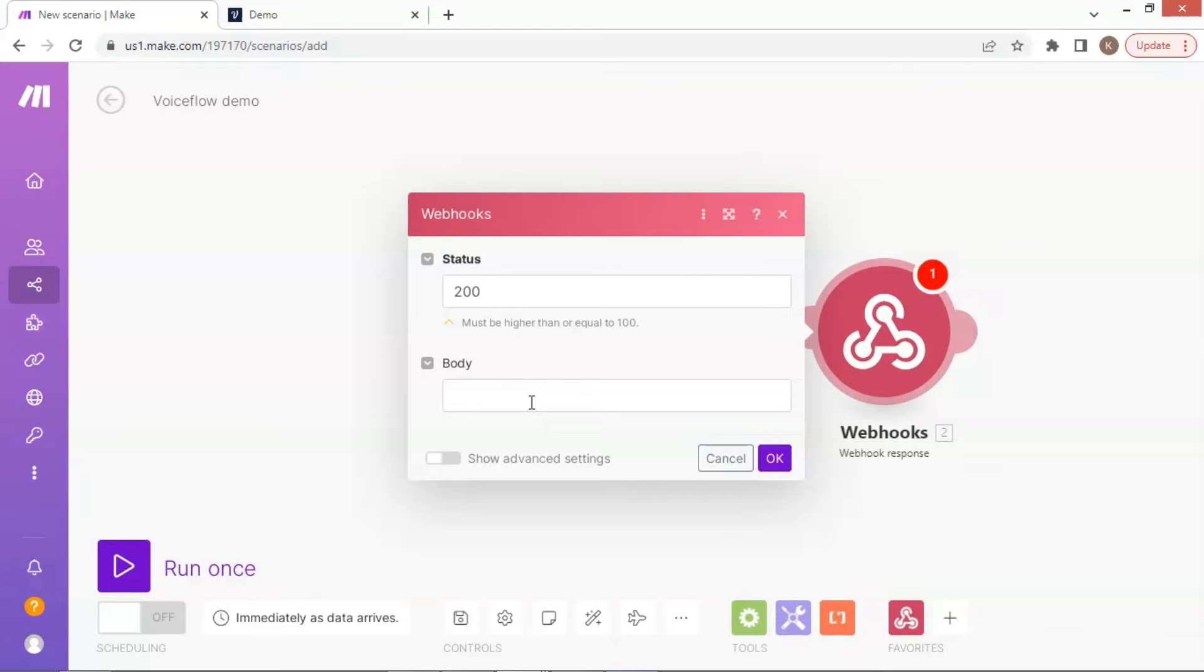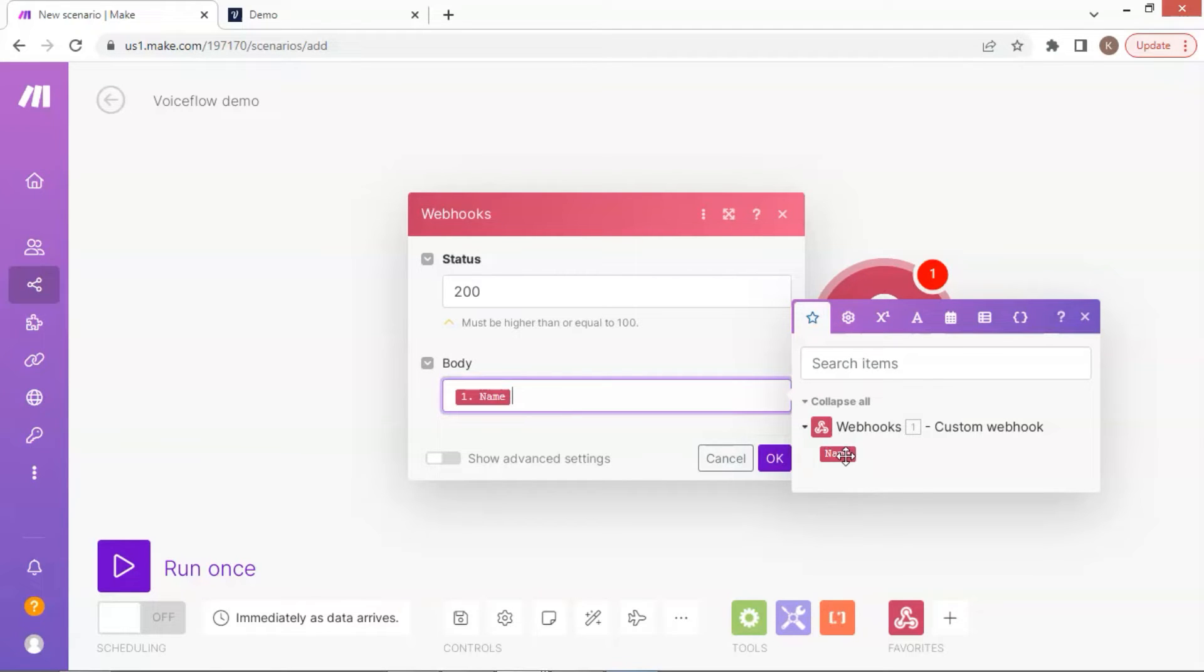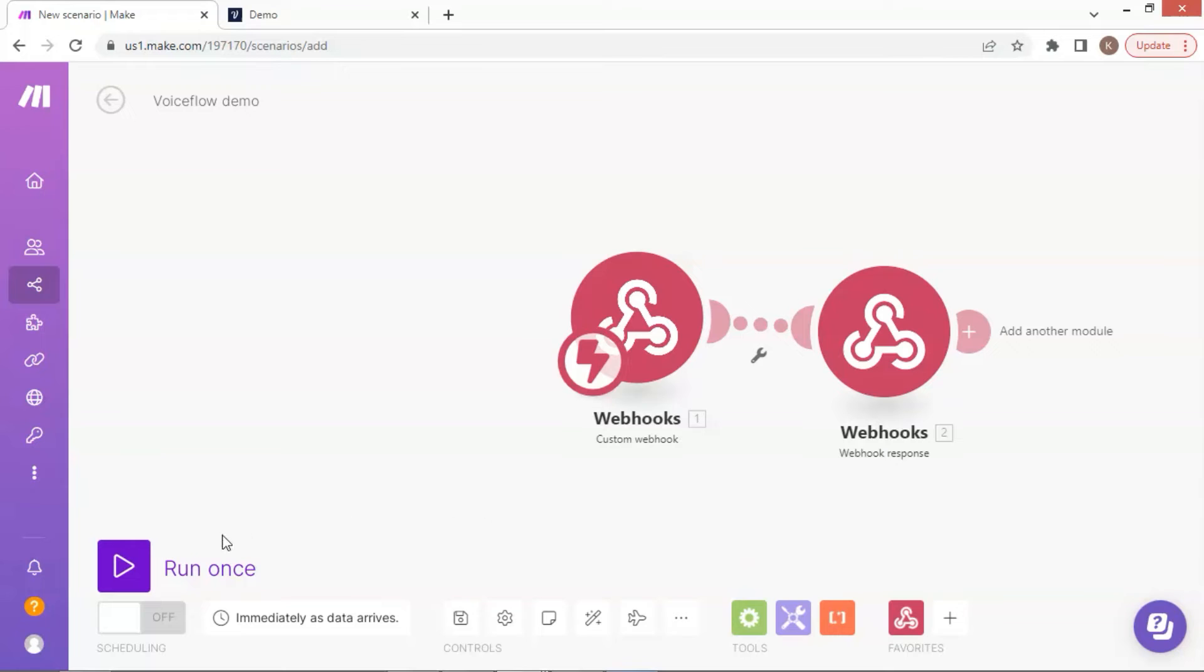We leave the status value as default. In the body section, we can add the data we want. It shows the data from the first webhook. We click the name and add it to the body. Now we have two webhook apps. The first one can receive JSON data from the Voiceflow API. It will pass the data to the second webhook app.